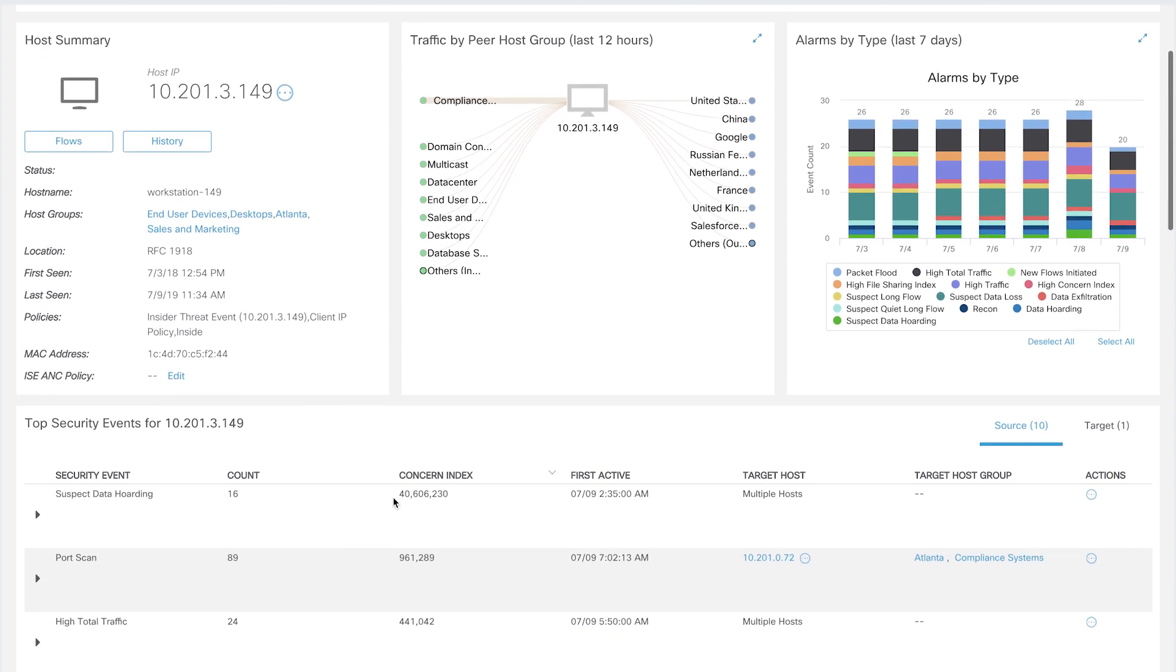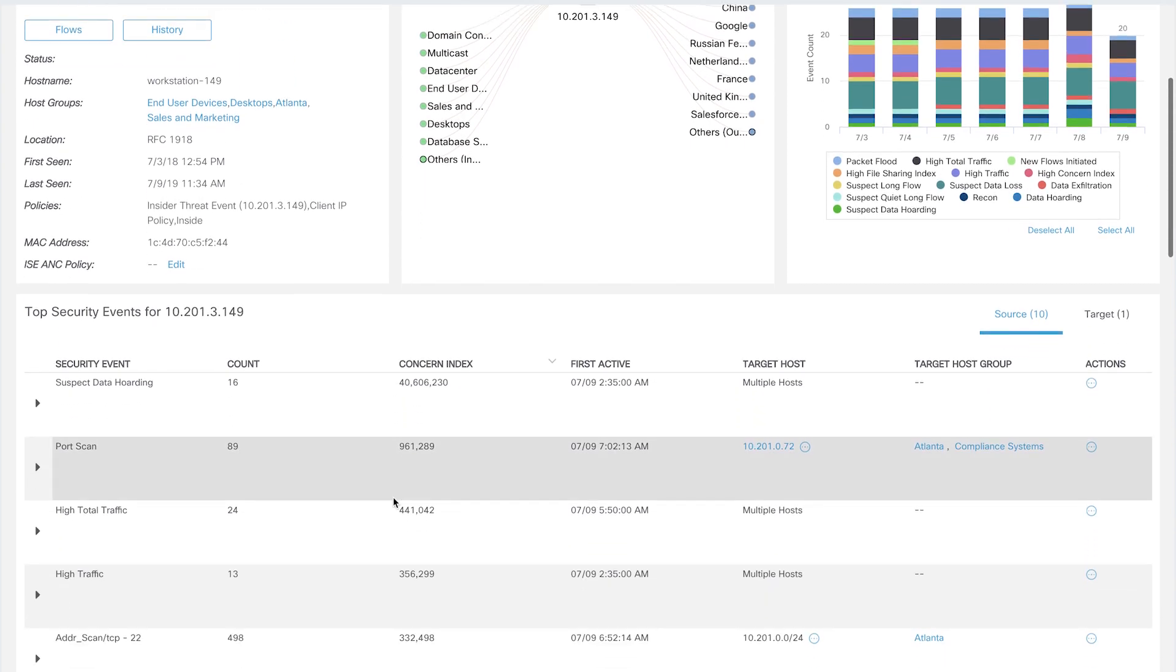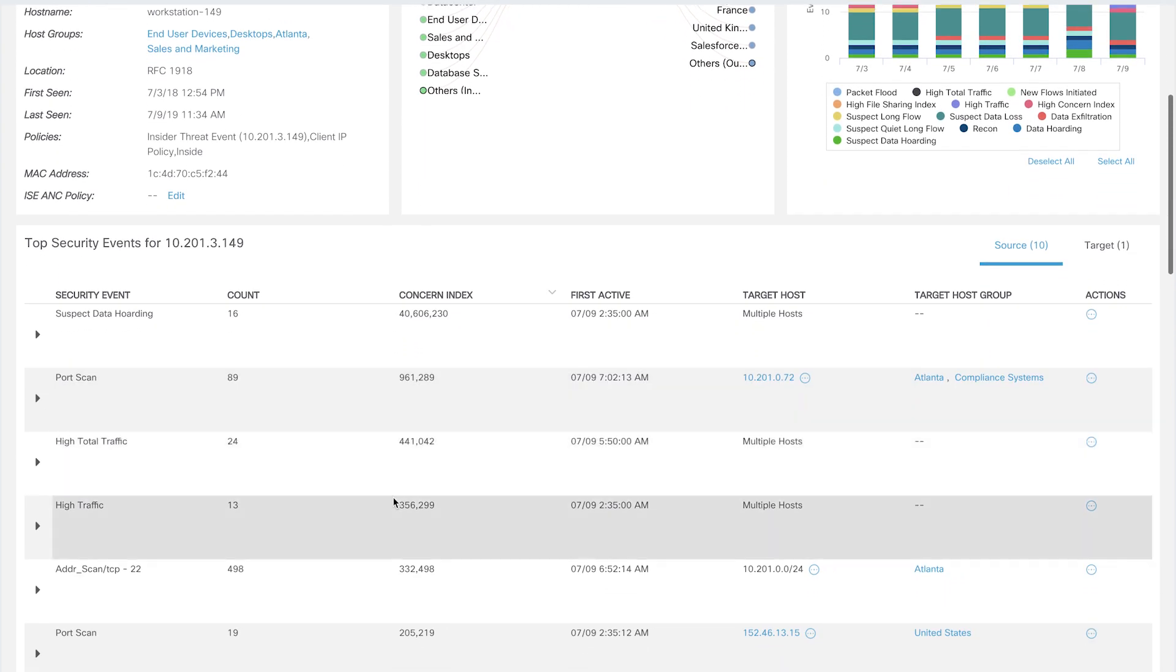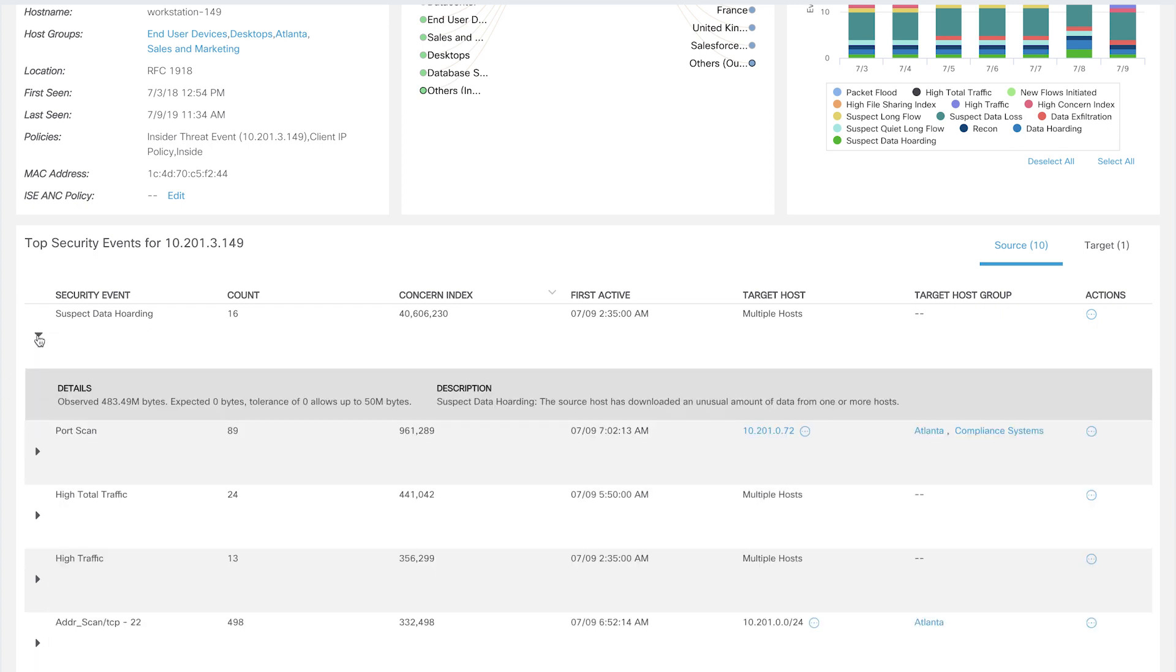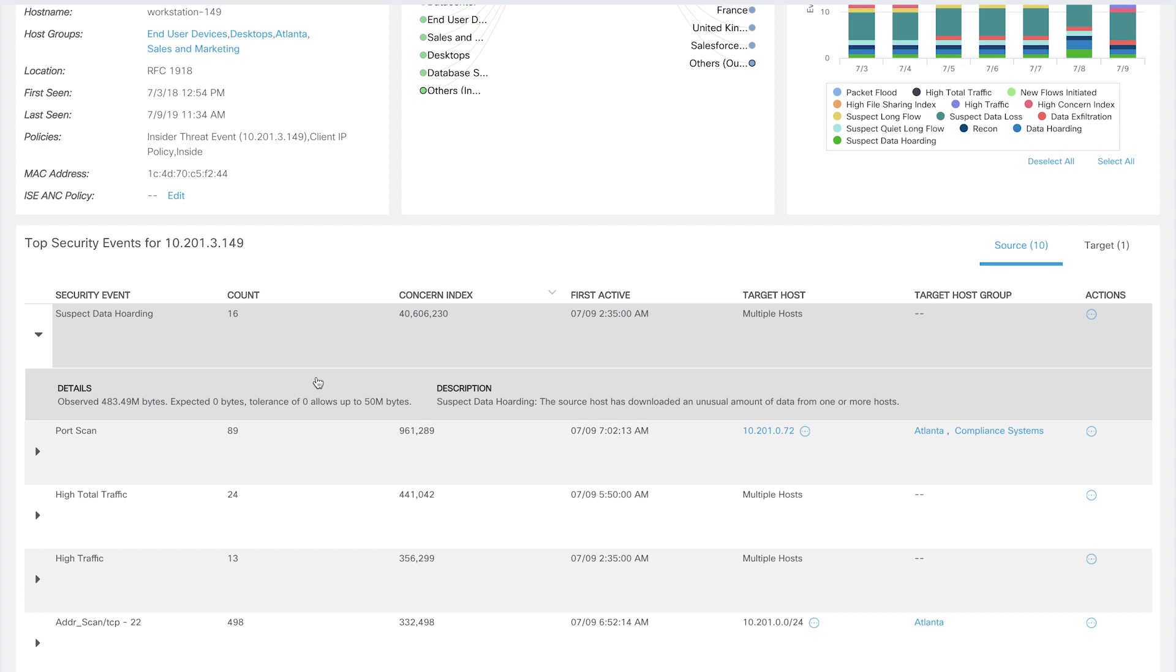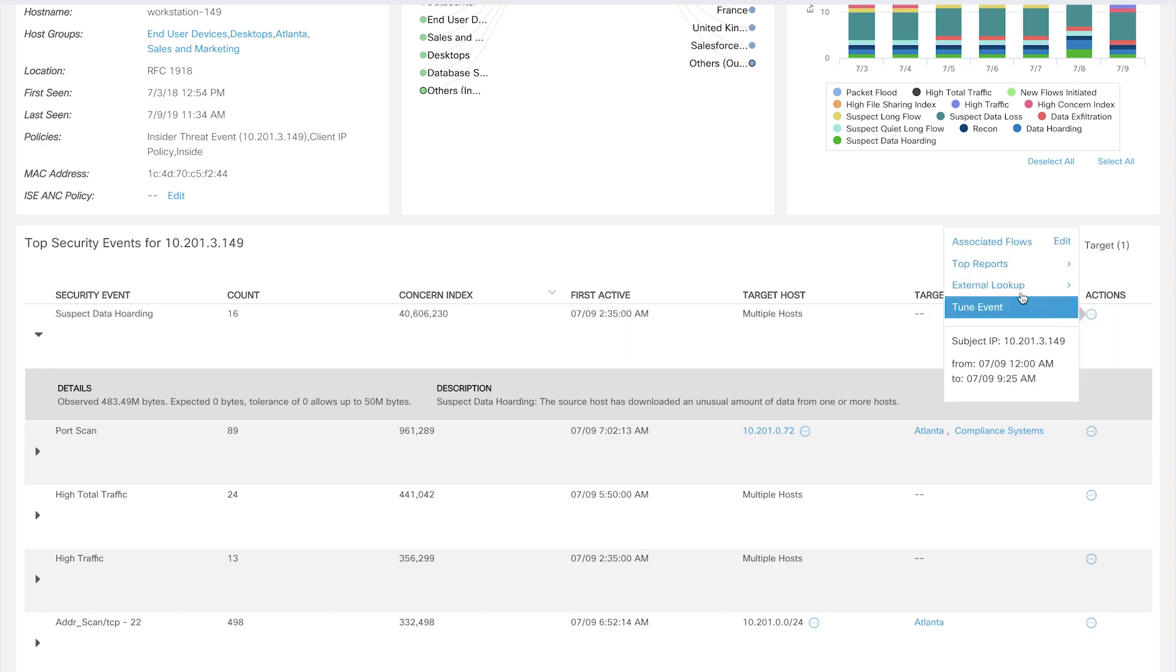If you scroll down, you can see the top security events that have been triggered by this host. The first one is the suspect data hoarding, and this is a great example of the behavioral anomaly detection that StealthWatch does. Now, this host hasn't downloaded so much as a byte historically and is suddenly downloading a large amount of data. You can also view the specific flows associated with this traffic.